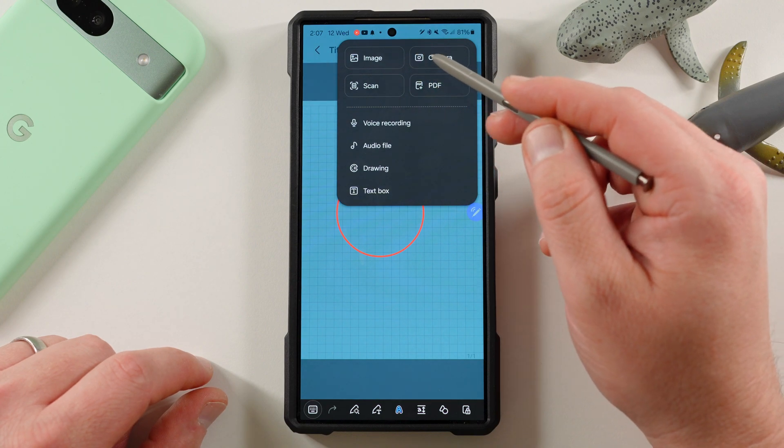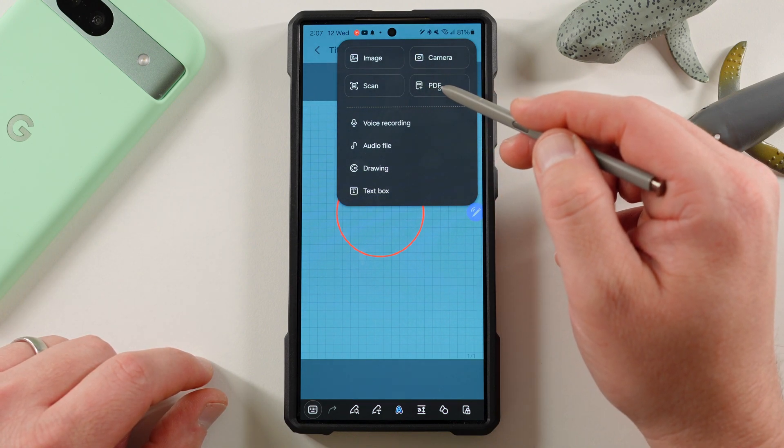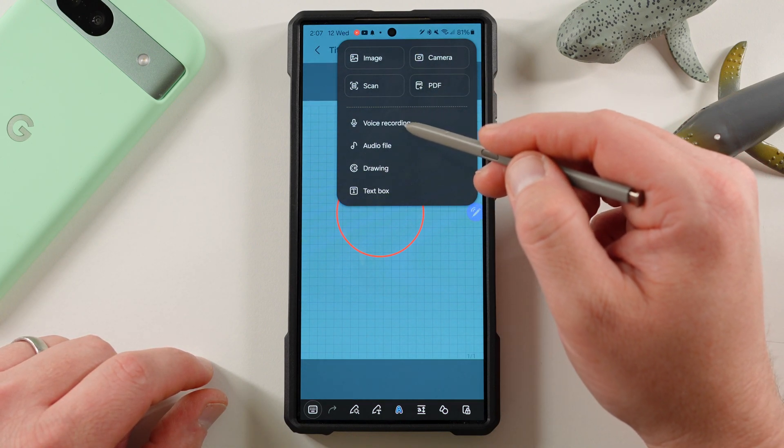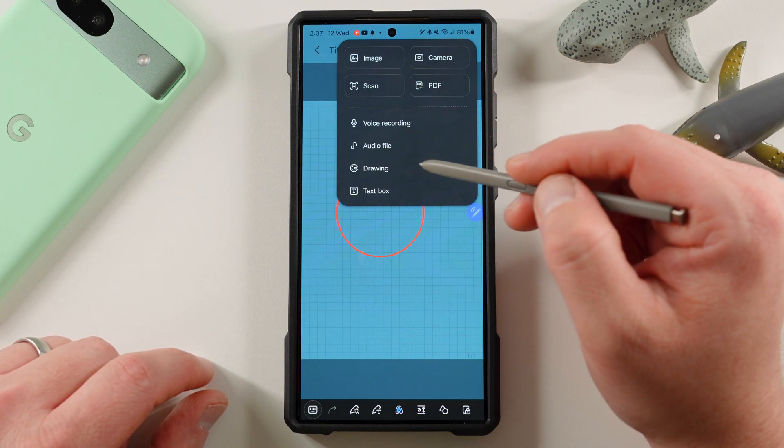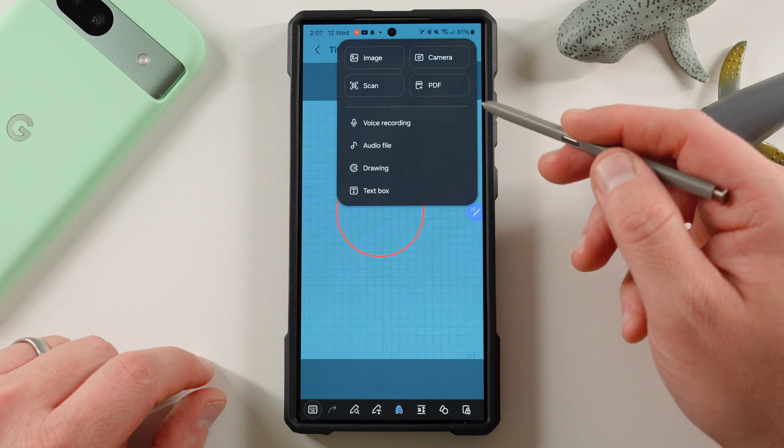Up here is where you add an image, camera, scan, PDF, voice recording, audio file, drawing, and text box. Again, even the interface is much more customizable than Keep Notes.